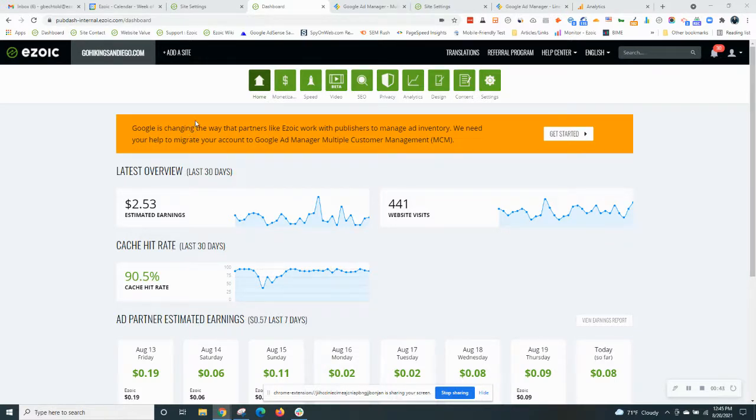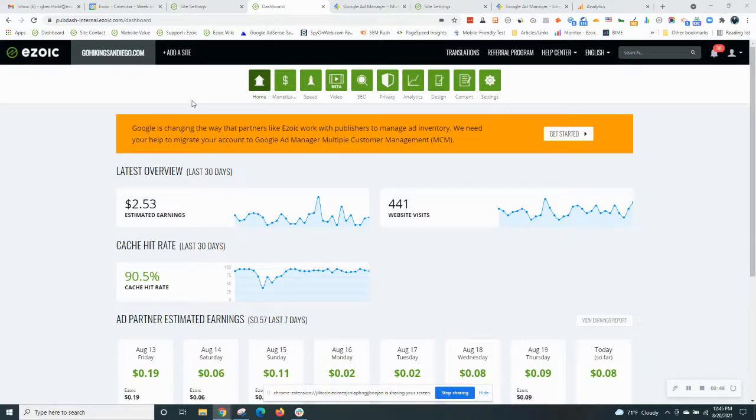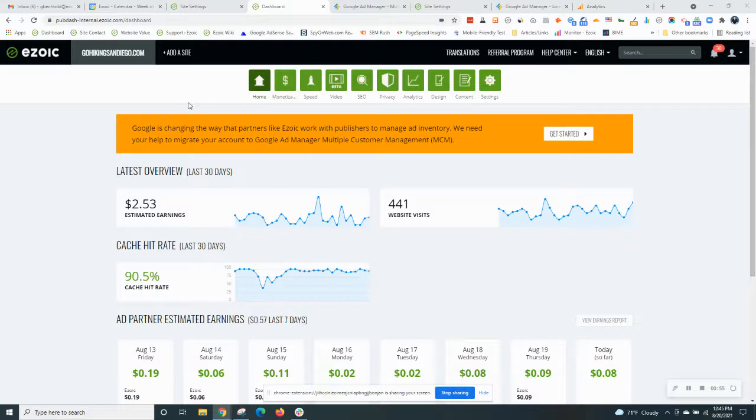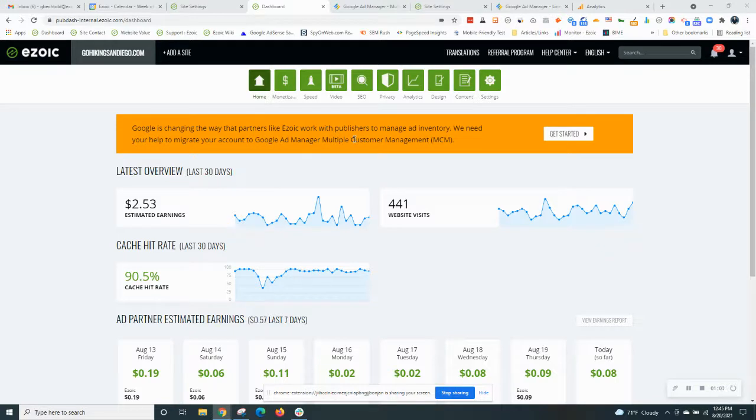So I have a site pulled up today, this is a hiking site here that's using Ezoic. This publisher still needs to get set up with Google Ad Manager, the MCM network. So in order to do that there should be a big orange banner at the top of your account identifying how to do that, simply click get started.